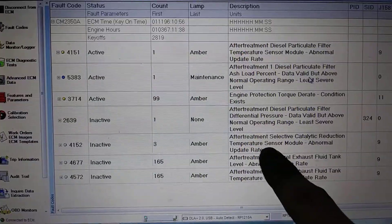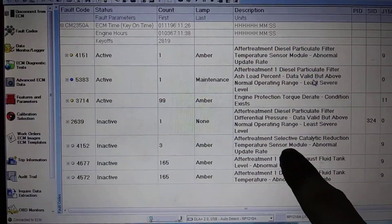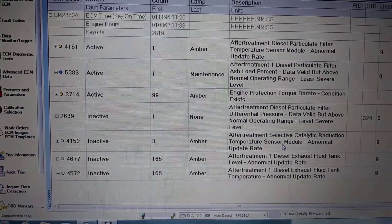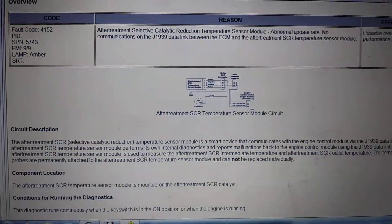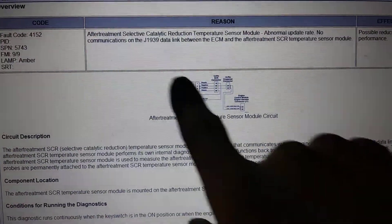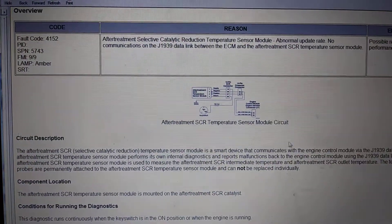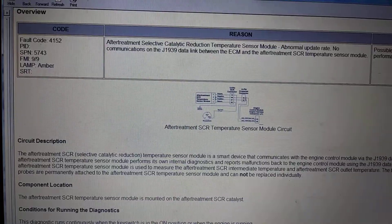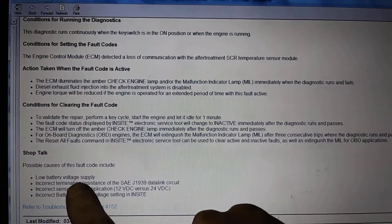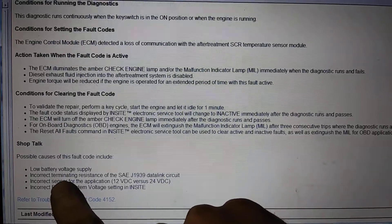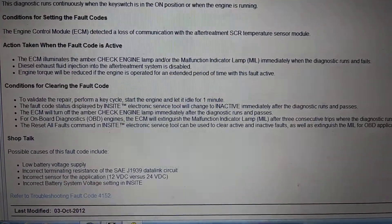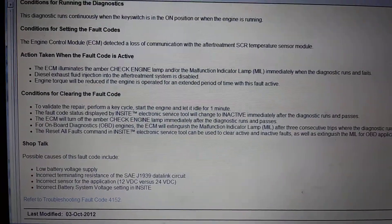Let's take a look at the selective catalytic reduction temperature sensor module. That one I believe lives right on top of the DPF filter. This one also shows abnormal update rate on J1939 — about the same as the other fault code we just looked at. The variable here is again low battery voltage and incorrect terminating resistance.